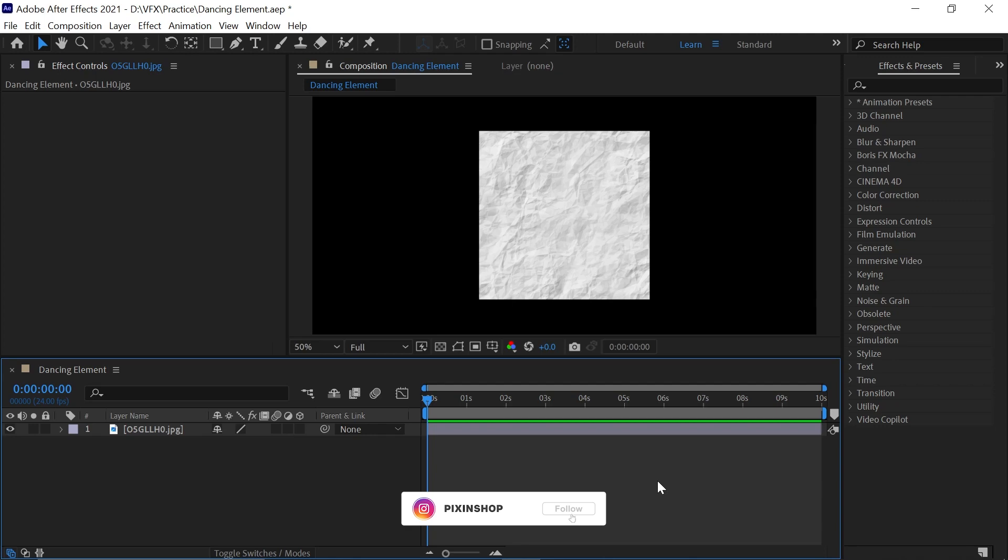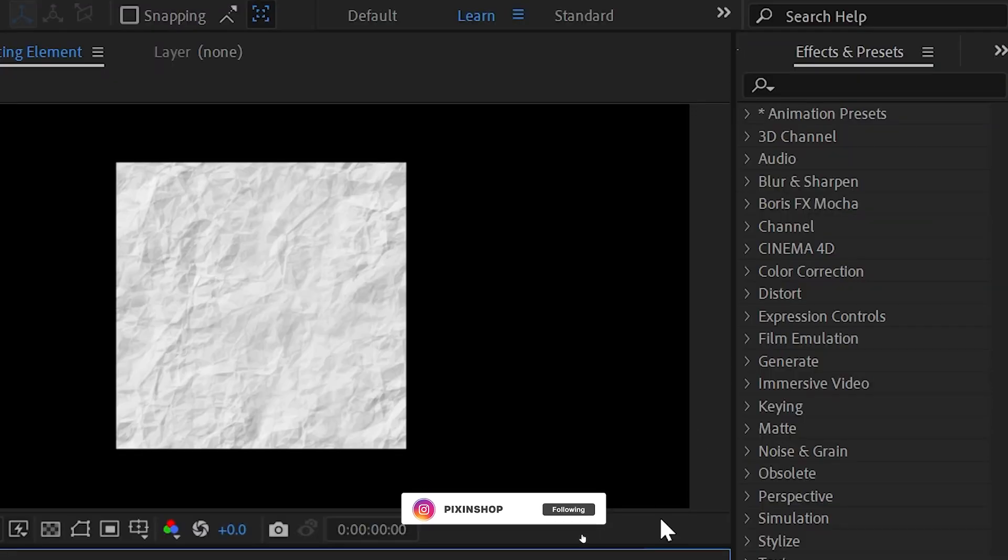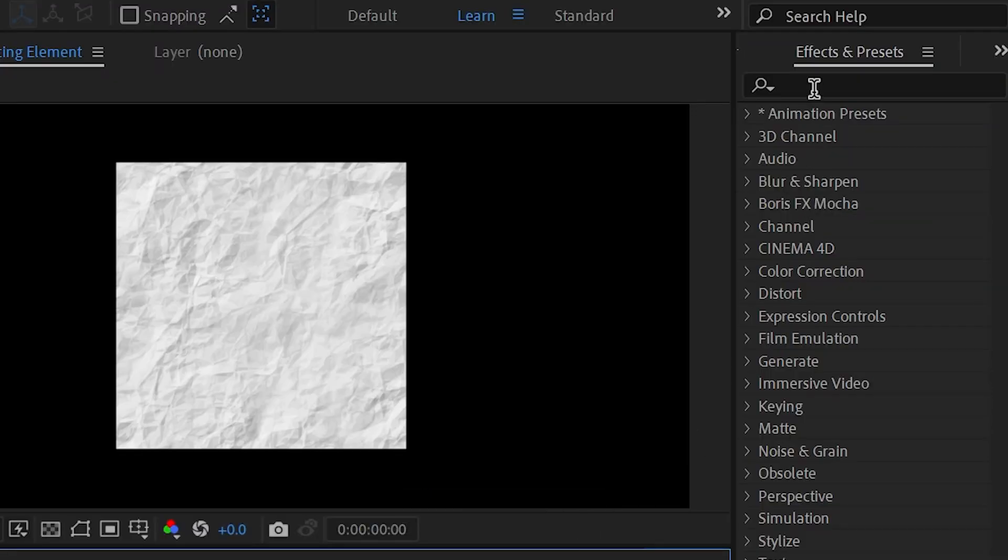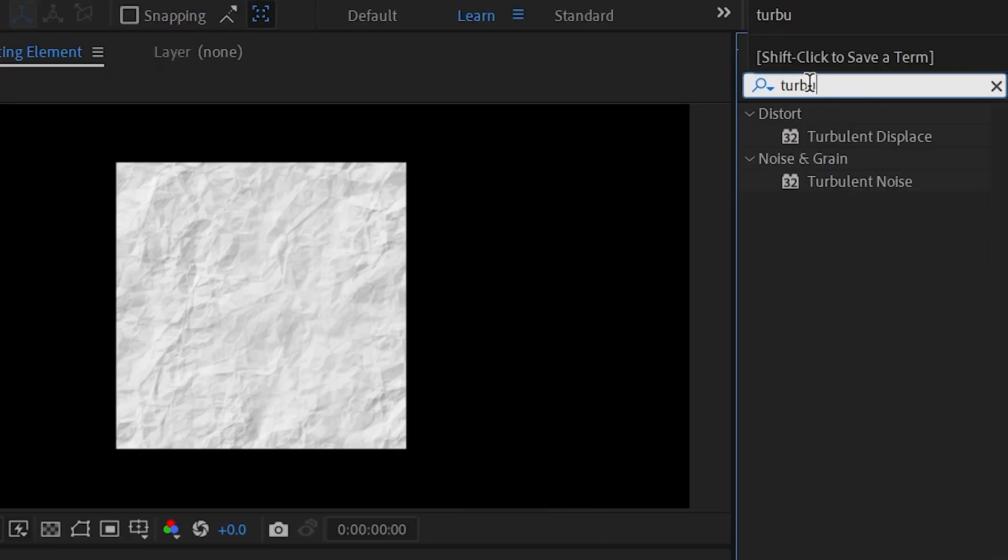First, import the object or text on which you want your wobble effect. Then go to Effects and Presets and search for Turbulence Displace.